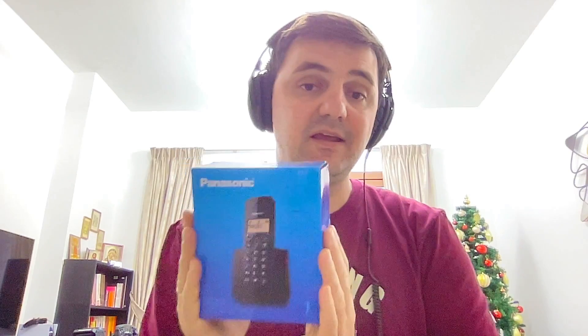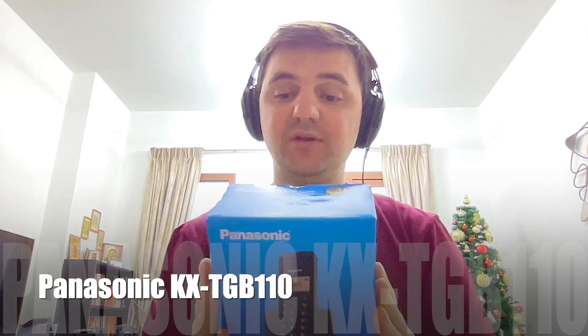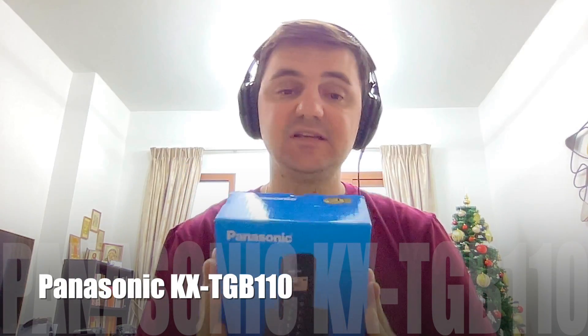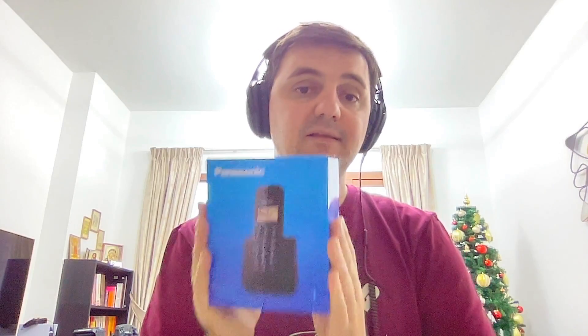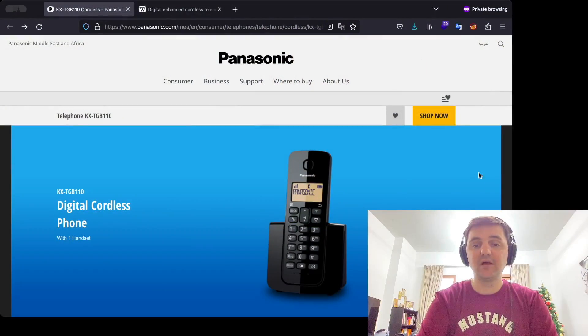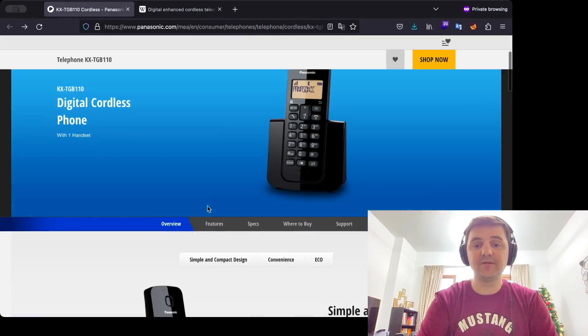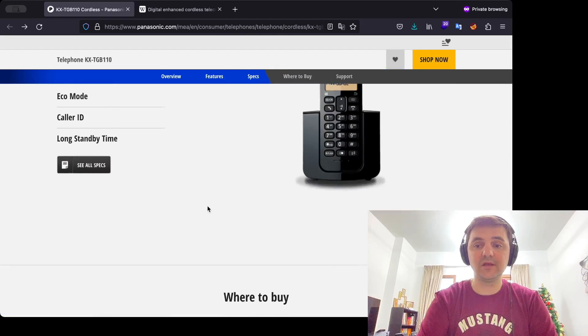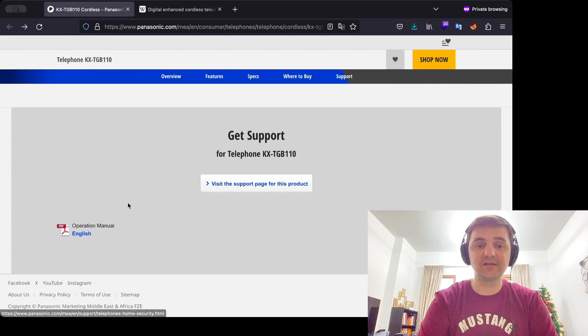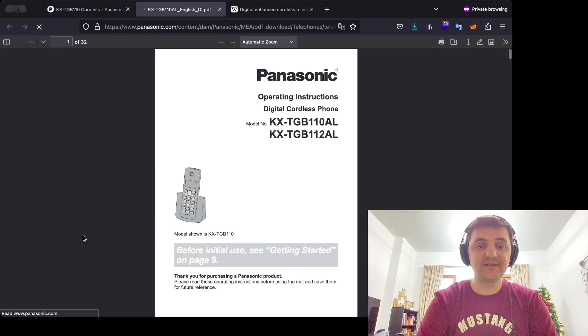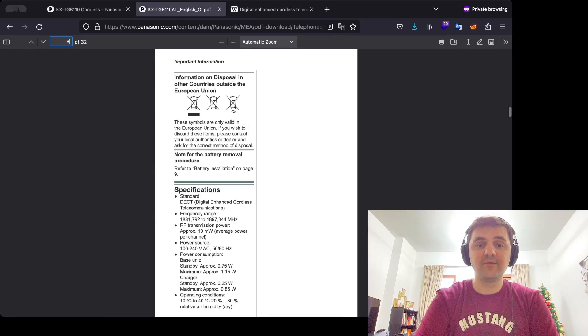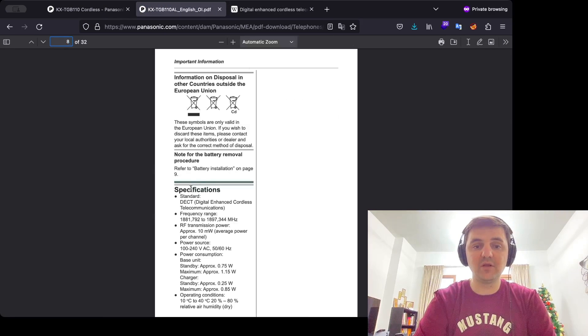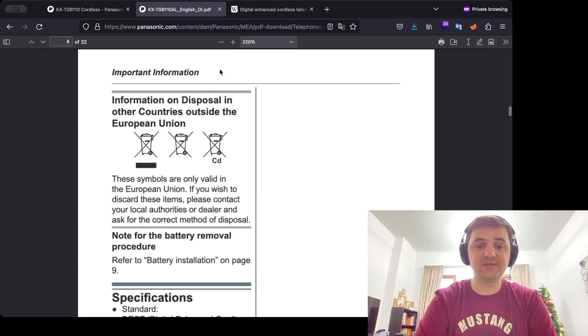So today we are going to hack DECT phones and as a victim we are using Panasonic KX-TGB110. Before going deeper, let's read more about that specific device, what frequency it's working on and what standard it's using. So let's visit the official Panasonic website, find the manual and find the specifications.